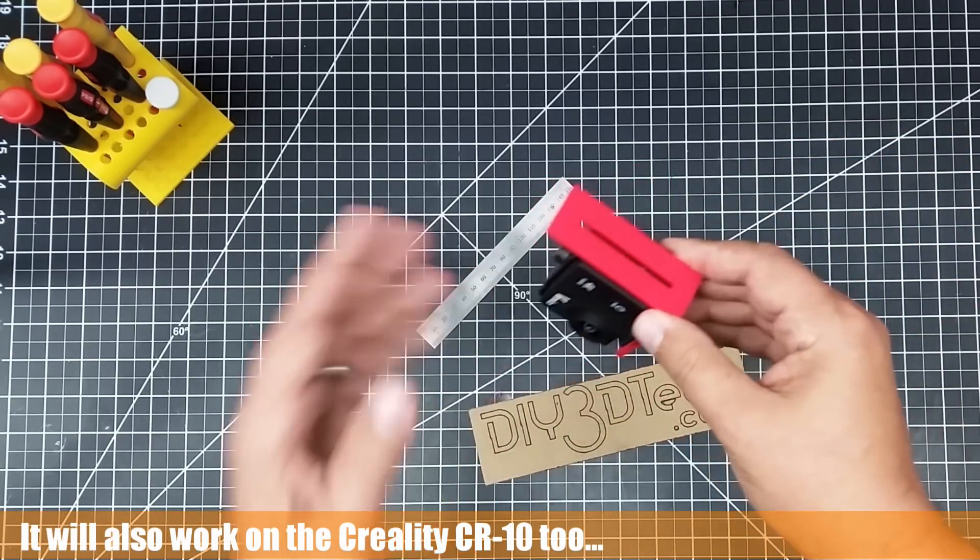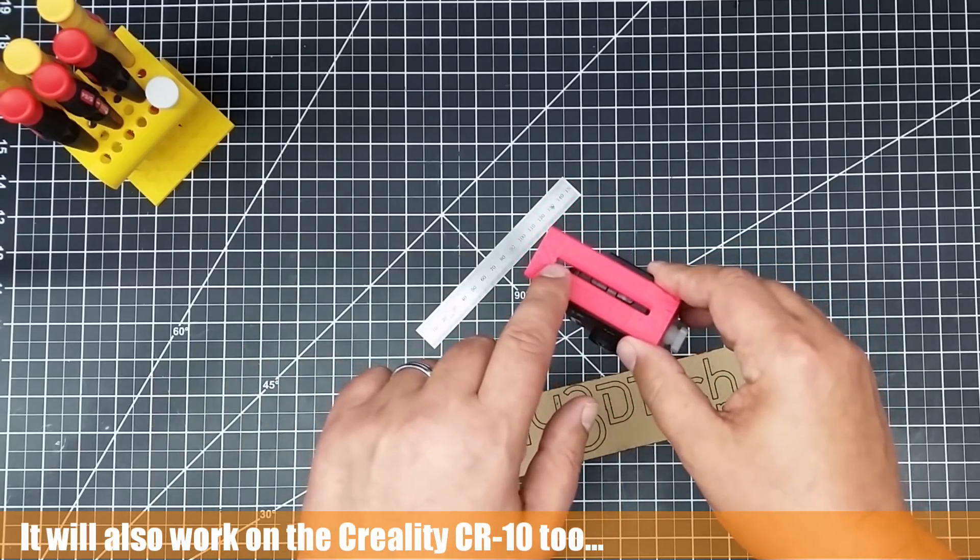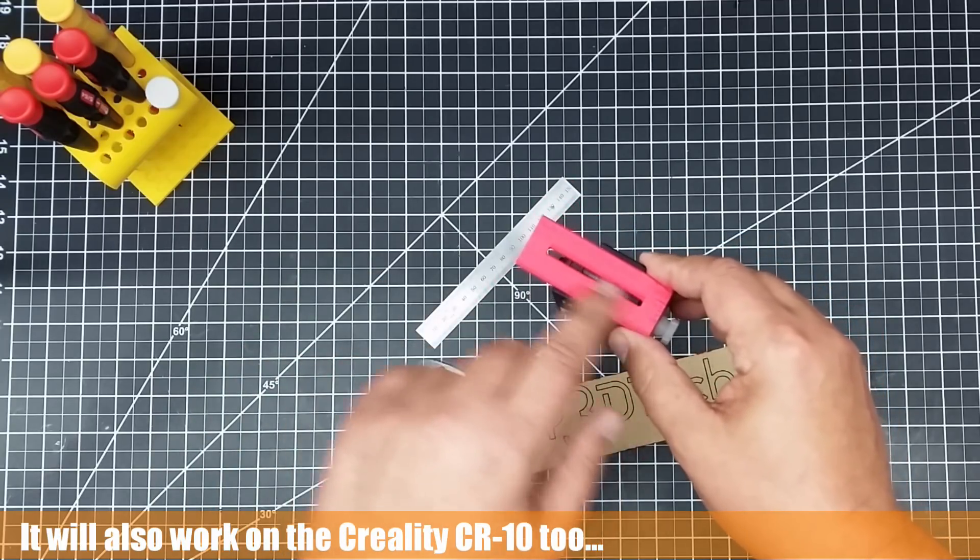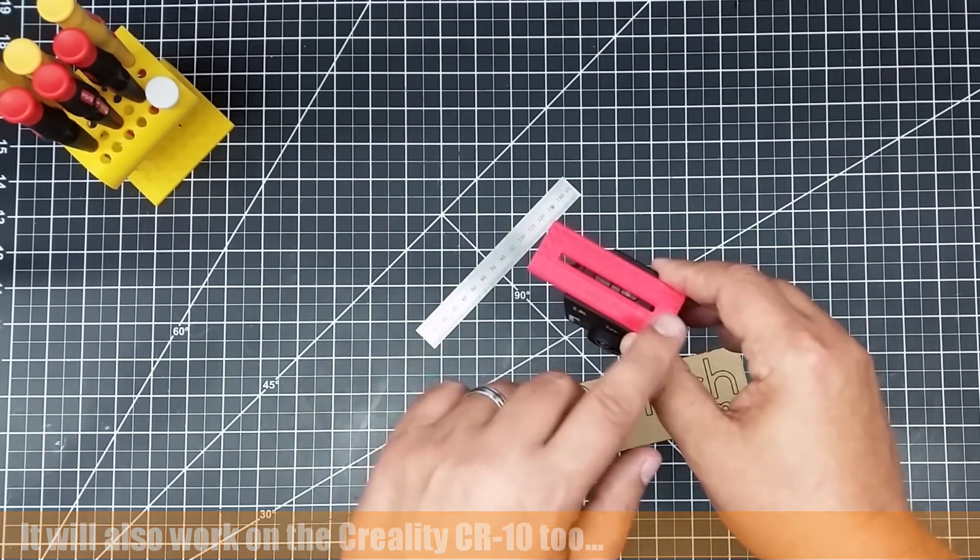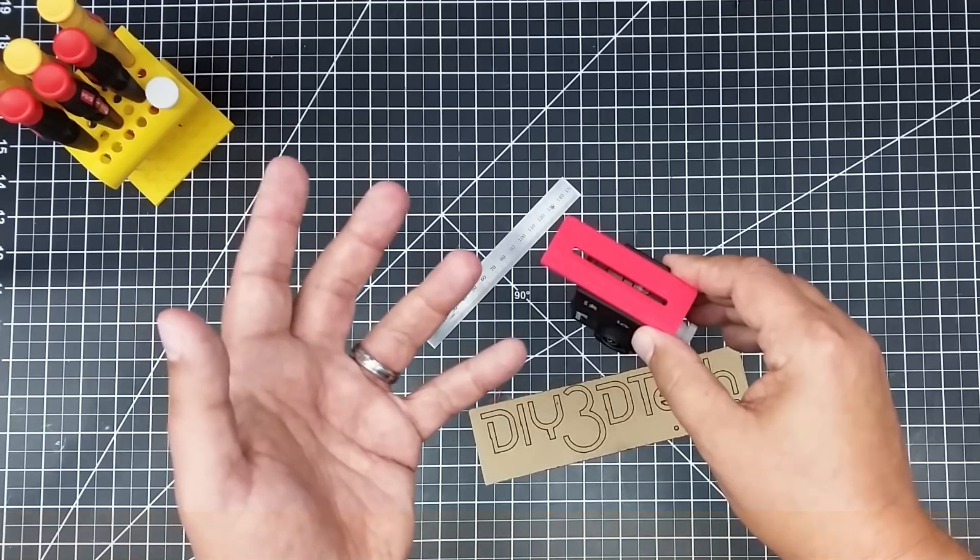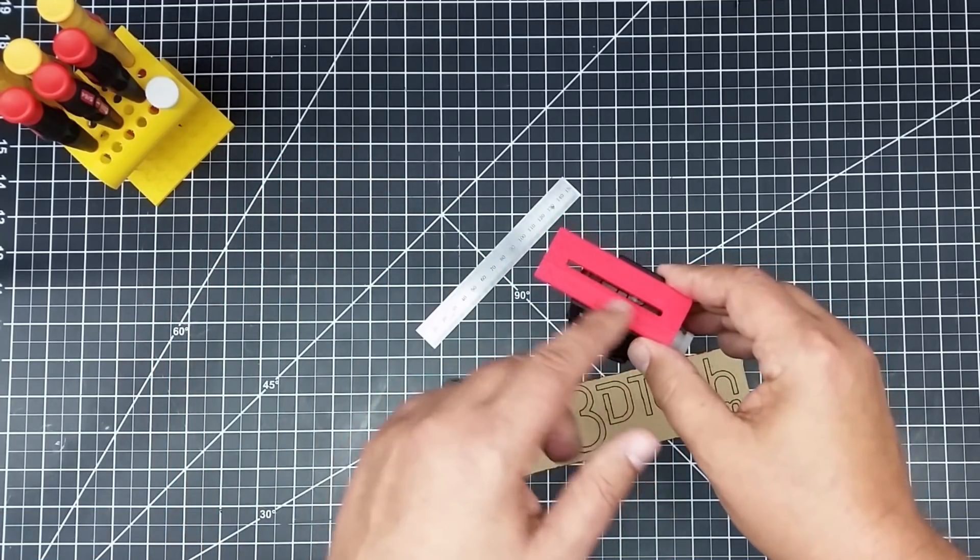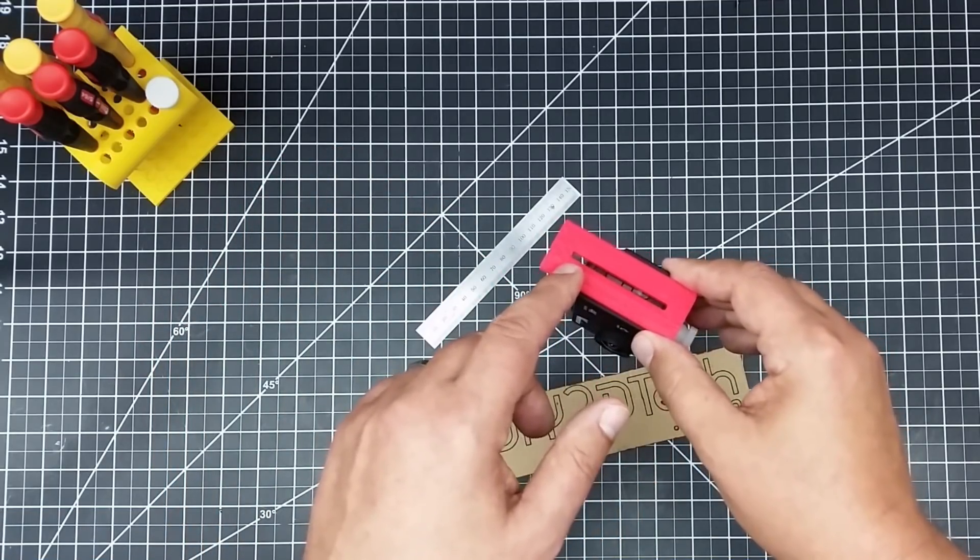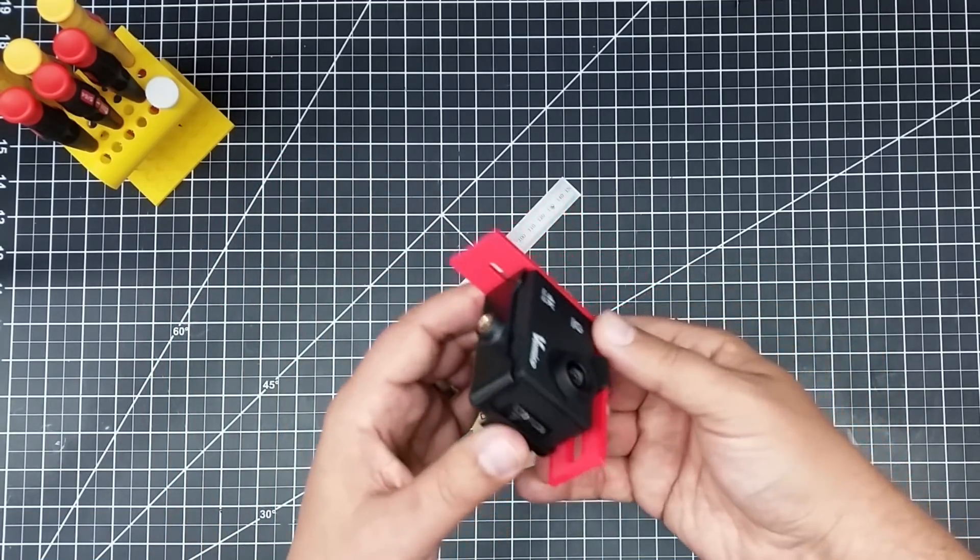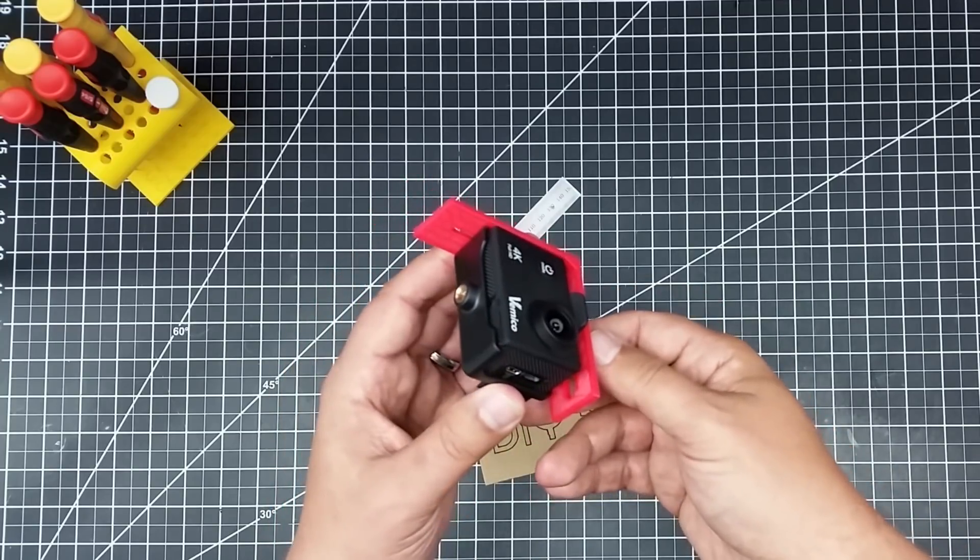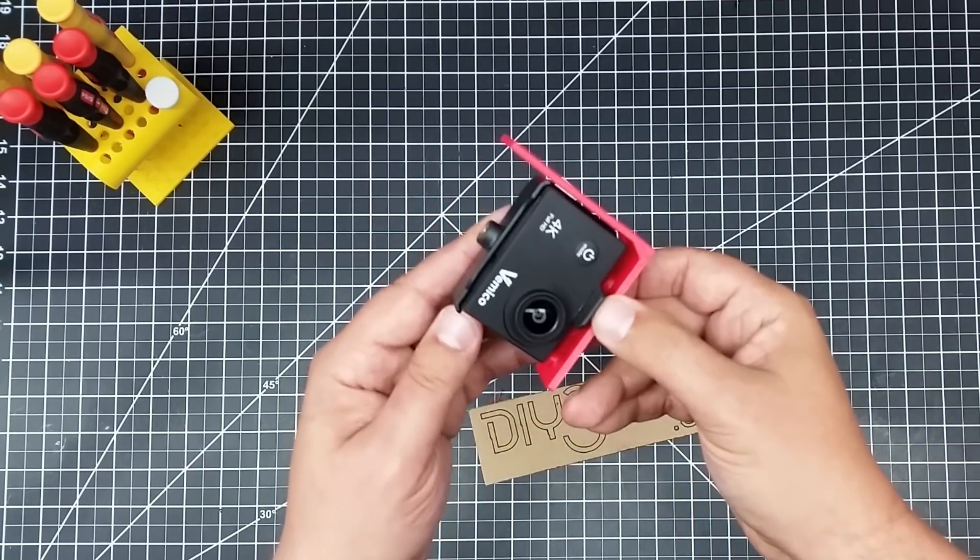However, what happens is this mounts to the gantry, and if you have two, three millimeter lead screws, you can use this to attach this, and then attach an action cam to the bottom of this.